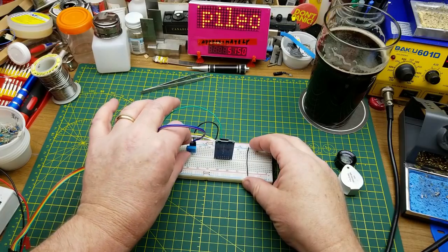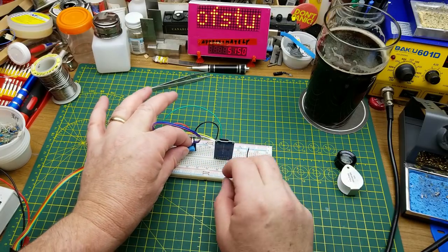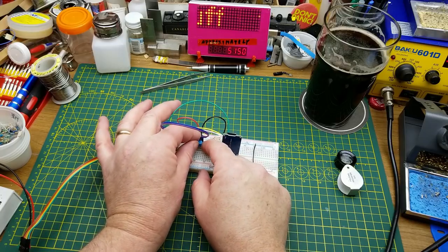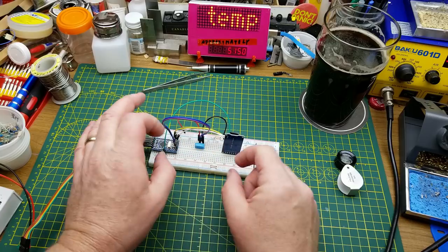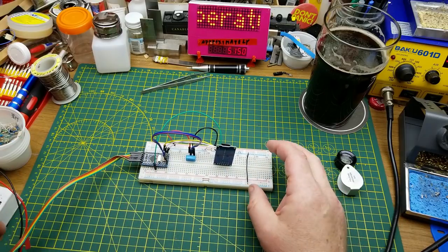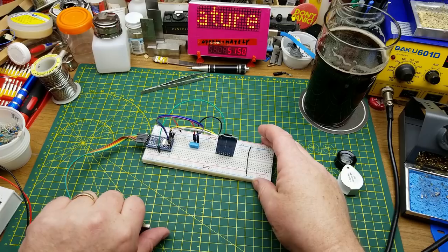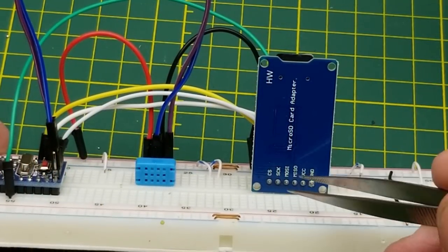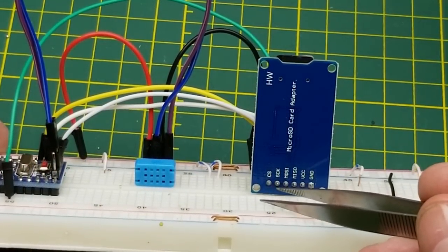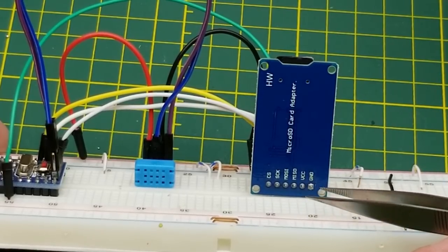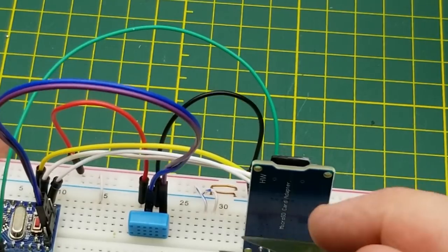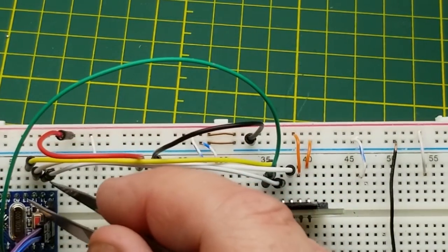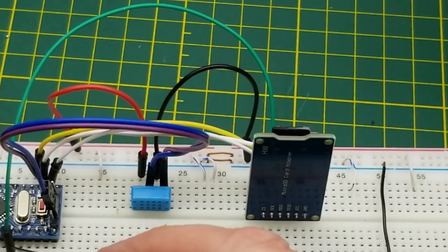Now the first step in every good project is to breadboard it up and I have a bit of a head start on this. The SD card reader uses SPI so it's got chip select zero clock, MOSI, MISO, power and ground. That is connected to pins 11, 12, and 13 and chip select's on pin 4.